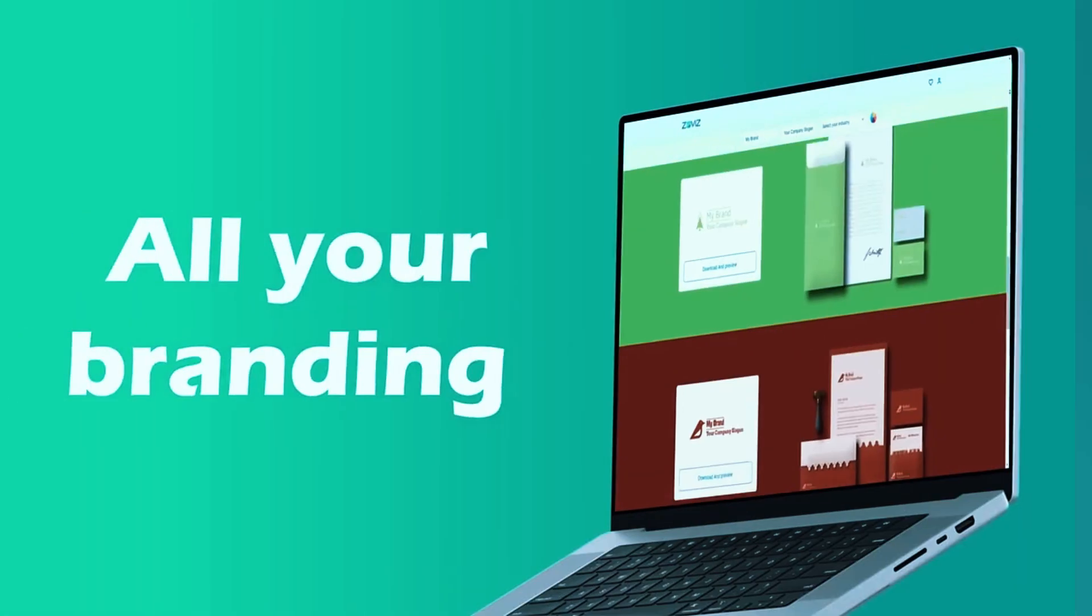The only downside is its higher price point, but for businesses and entrepreneurs who want a high-quality, professional logo with lifetime ownership, Looka is easily the best investment. Whether you need a simple logo or a complete branding package, Looka's combination of AI intelligence and user control makes it the top choice for 2025.